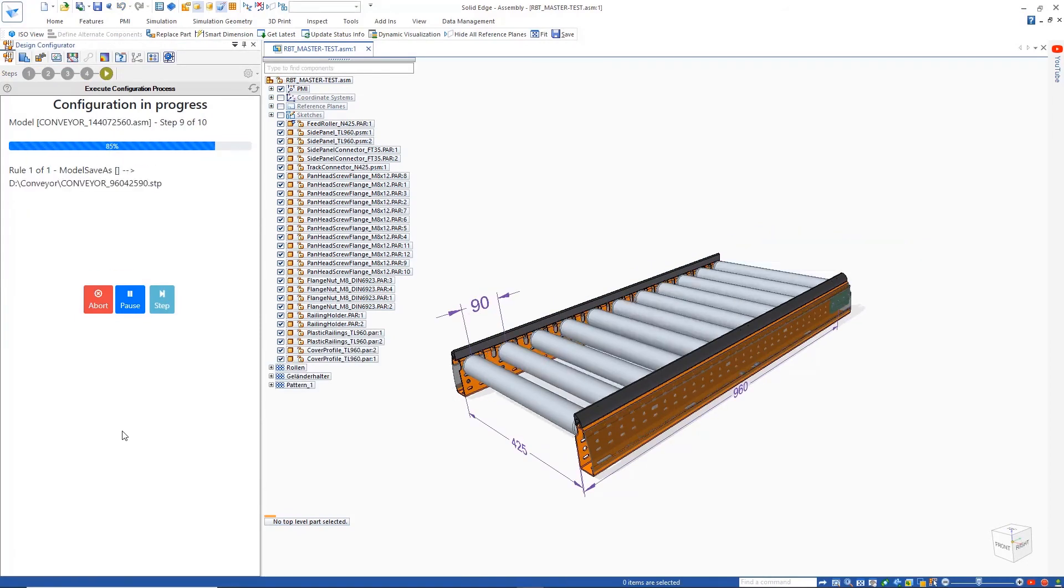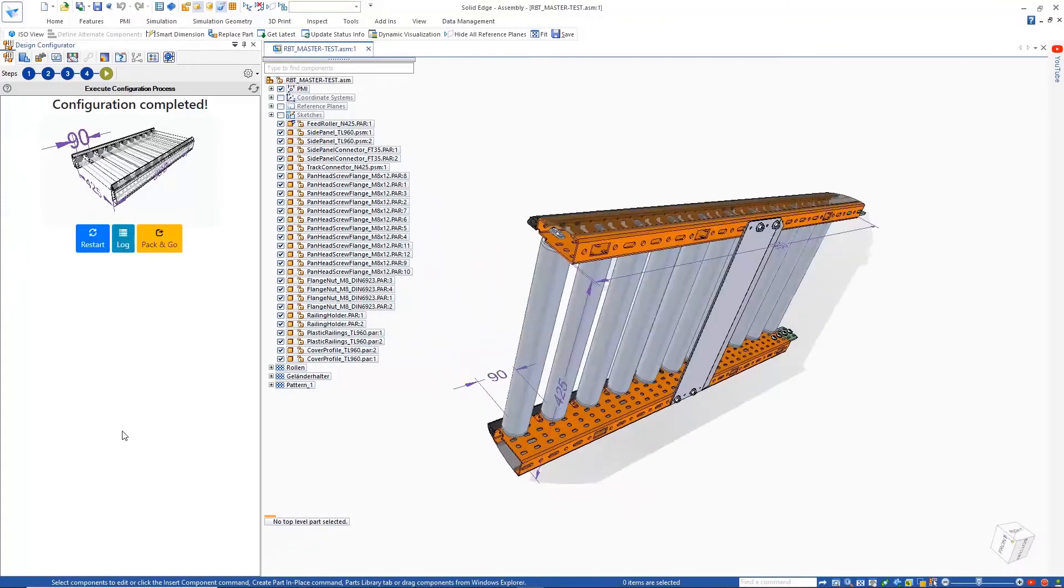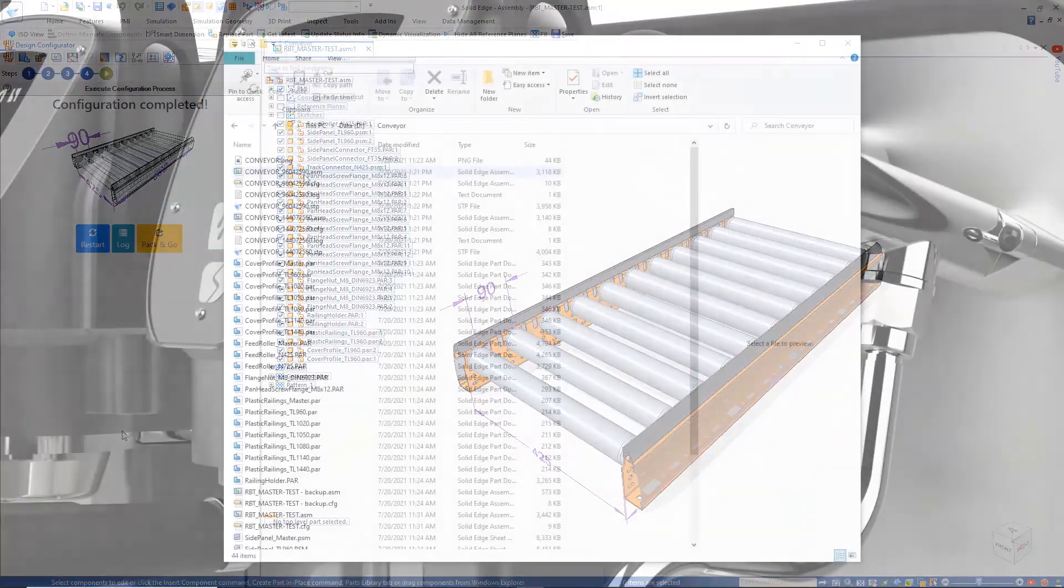Once done, we can see the resulting files of the latest configuration we created, complete with the additional step output.